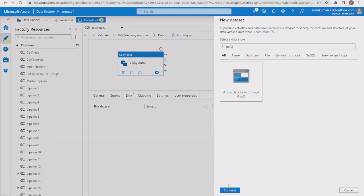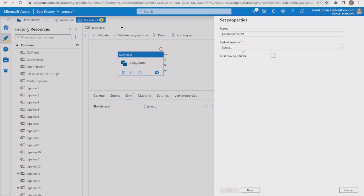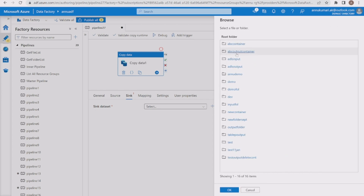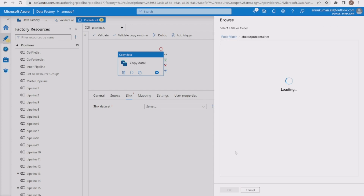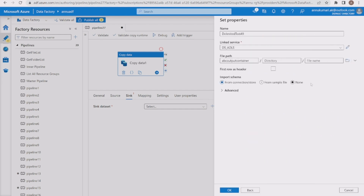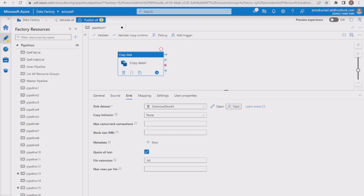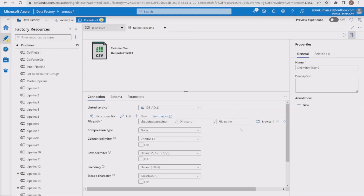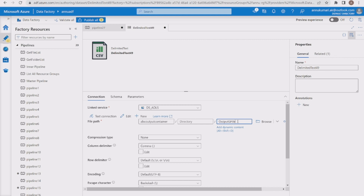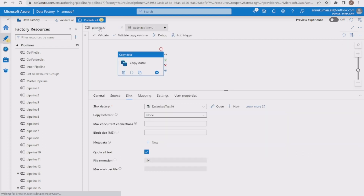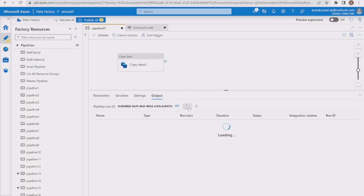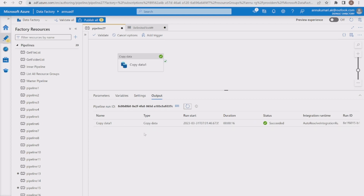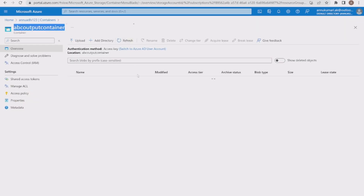Now let me create the sink dataset pointing to the same ADLS Gen2 storage account with CSV format, selecting the existing linked service and the abc output container. I'll name the output file 'output_file1.csv'. Let me hit debug and wait for the pipeline execution to complete.